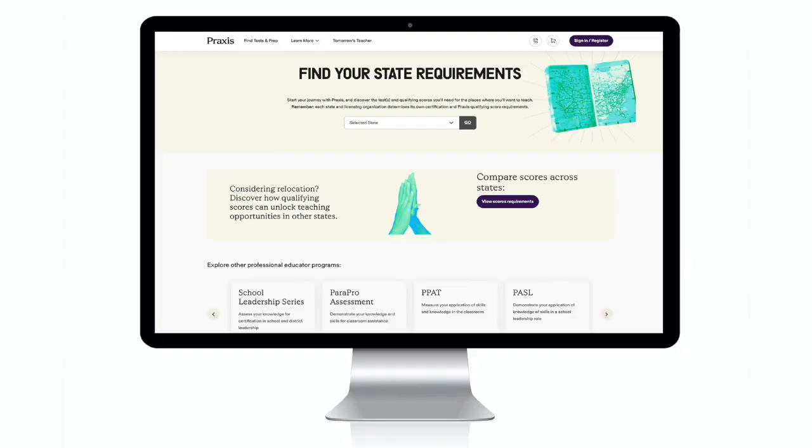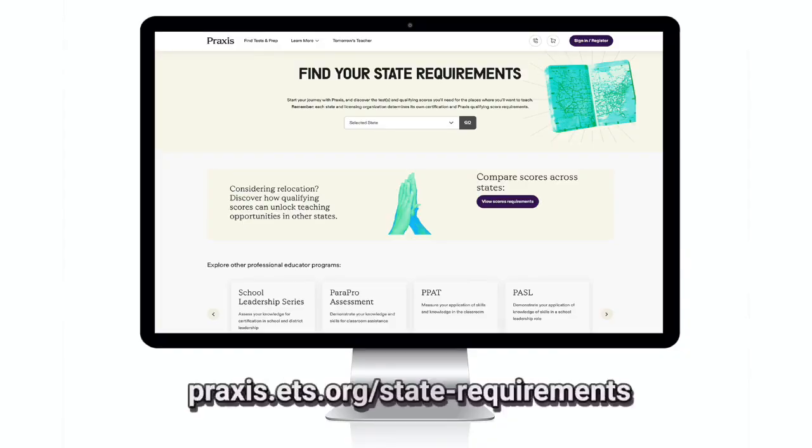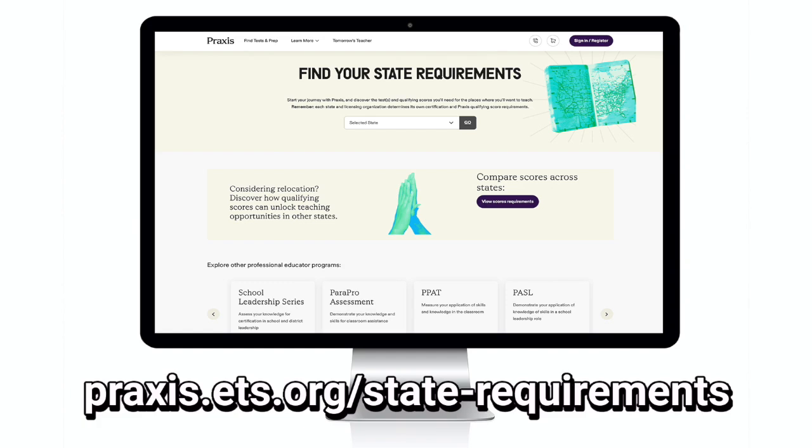Praxis 7003 is designed for prospective teachers of K-6 elementary school grades. This exam is an update on Praxis 5003, which is an older exam. As of 2024, some test takers should still take 5003 and others should take 7003 — it depends on your state and the requirements for your state. If you're not sure which exam you should take, pause this video and go to praxis.ets.org/state-requirements to see the exact requirements for your state.